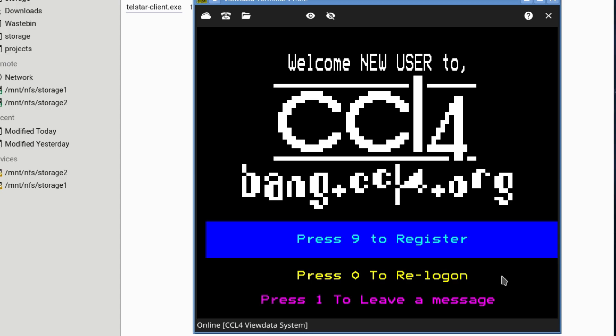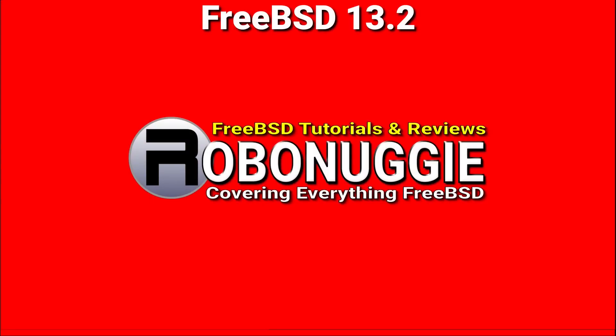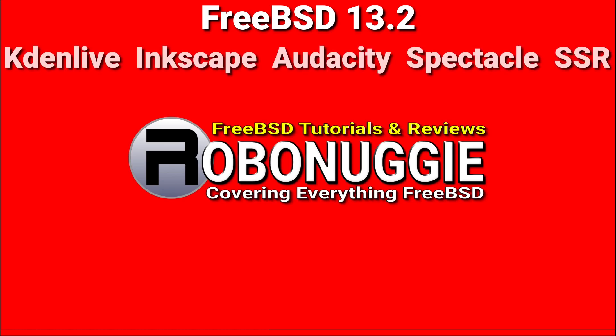Yeah, this was just a quick test, a quick look at how things used to be, especially in Britain, with ViewData. I just thought it might be interesting. I discovered this little piece of software, and I thought, oh, cool. I want to share it. Anyway, thanks for watching, and I'll catch you next time. This and every other video on my channel has been made using FreeBSD and open-source software.